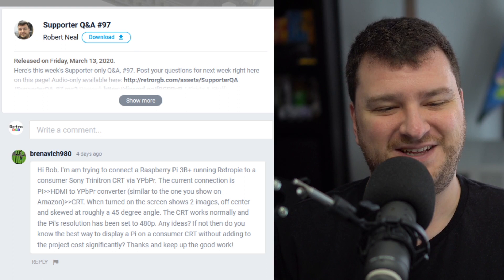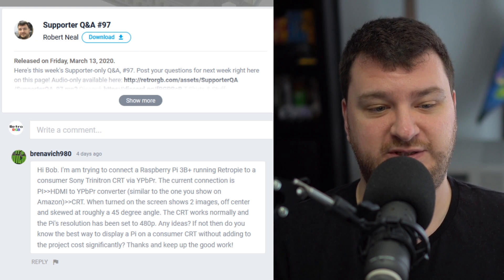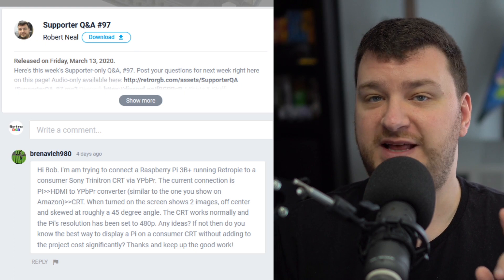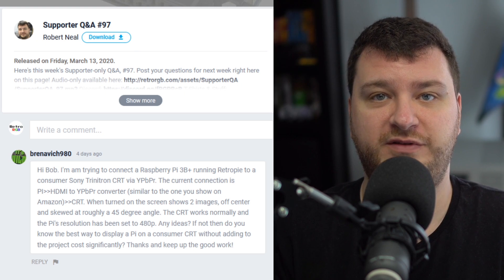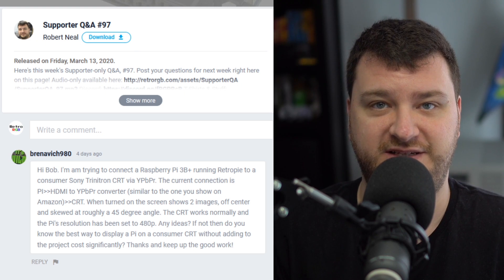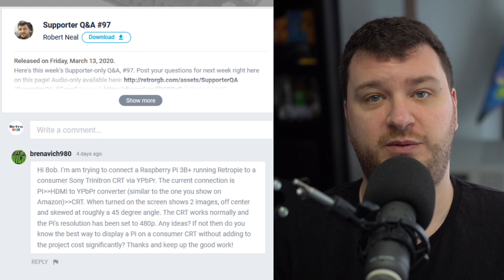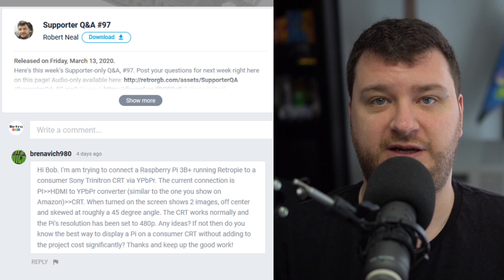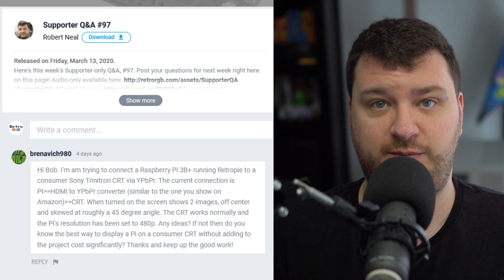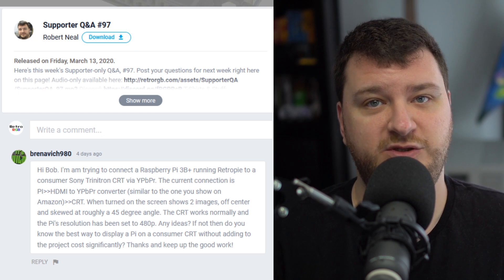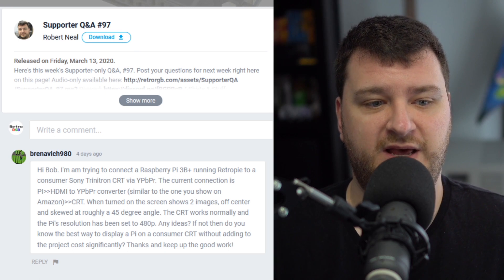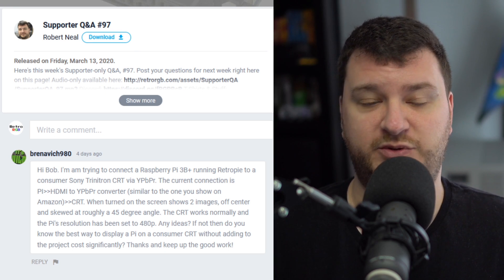I already know what's coming. The CRT works normally and the Pi's resolution has been set to 480p. Almost all — I'd say 99.9% — of CRTs that have Component Video inputs only support 15kHz, which means 240p or 480i, not 480p. You'll stumble across some consumer grades that do, but it's generally only professional video monitors, so that is absolutely your issue.